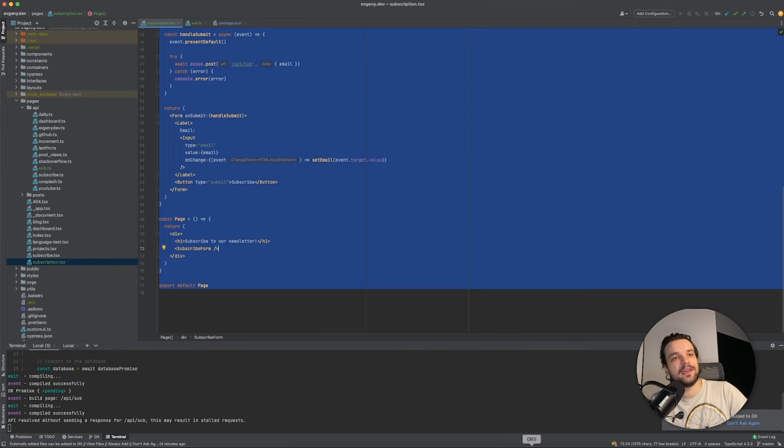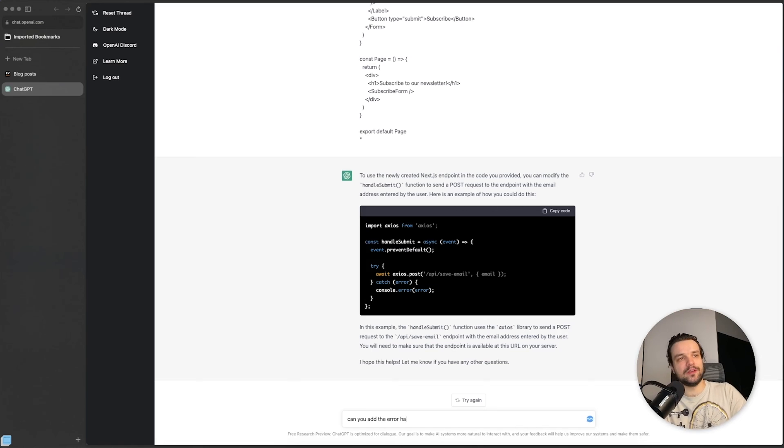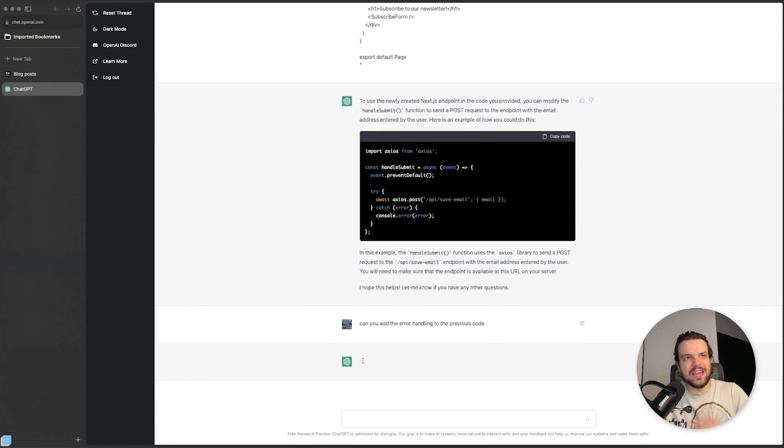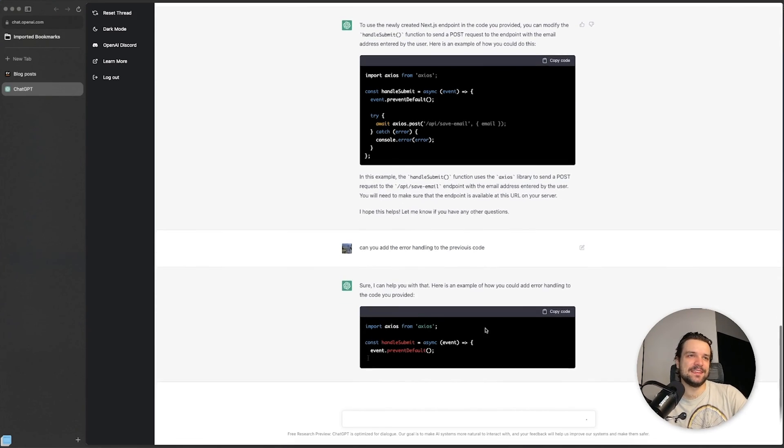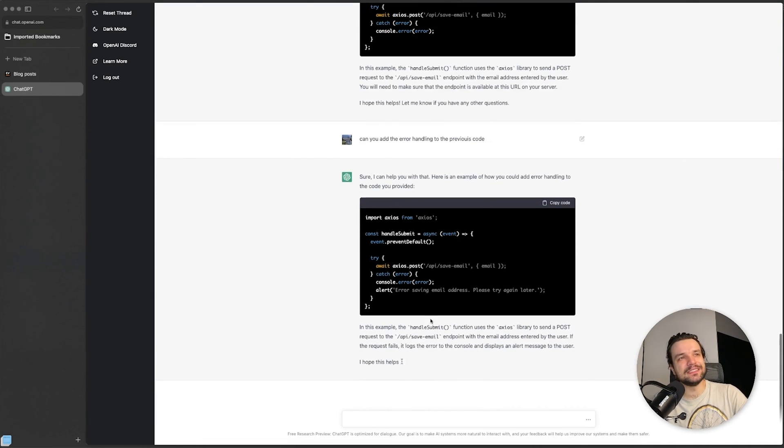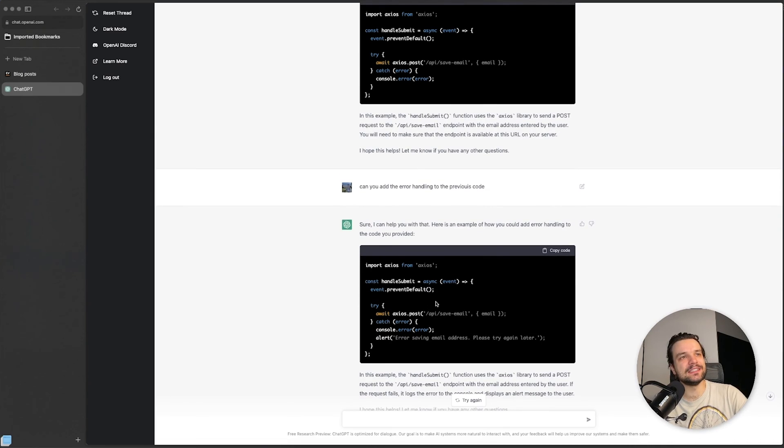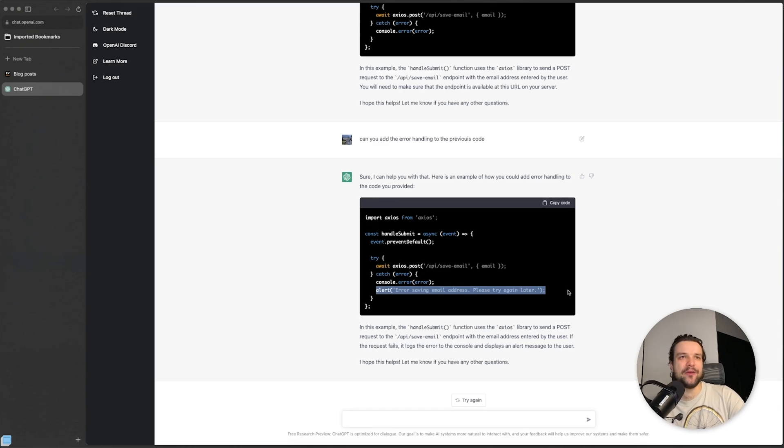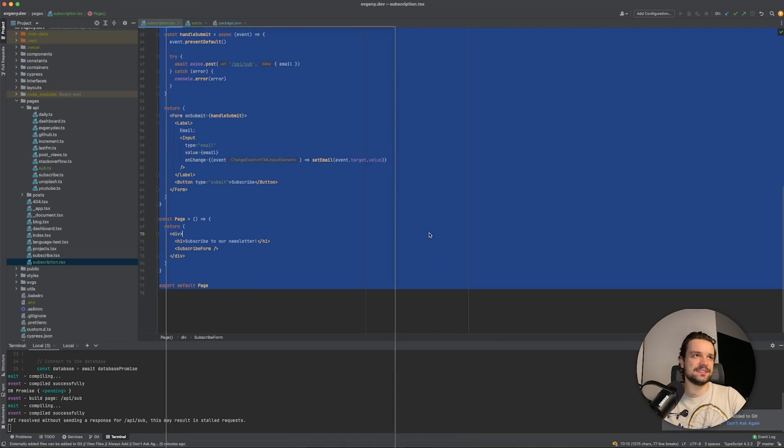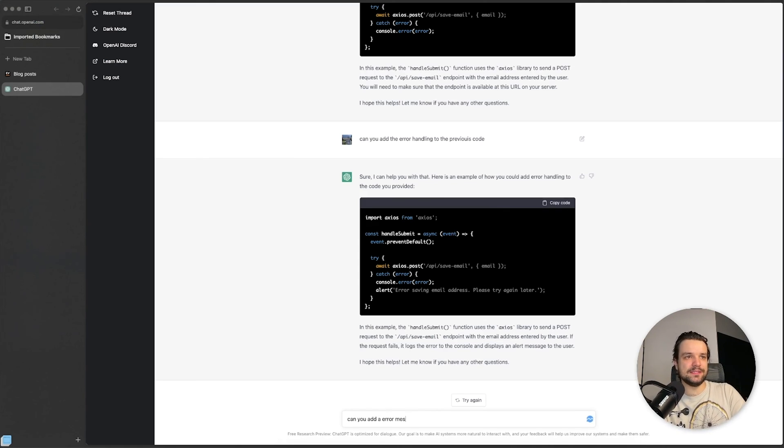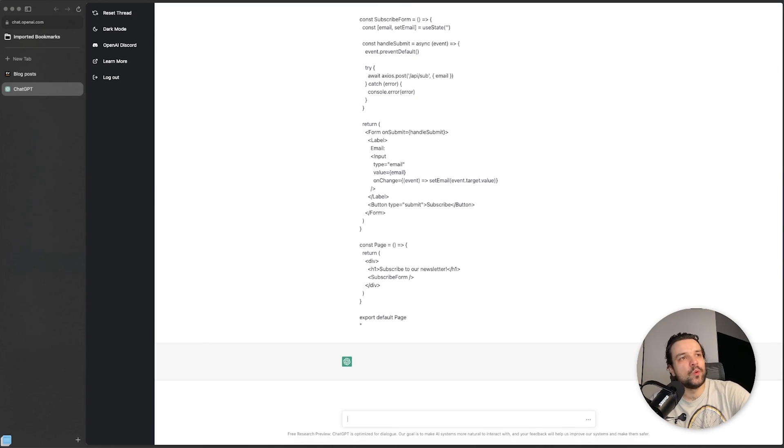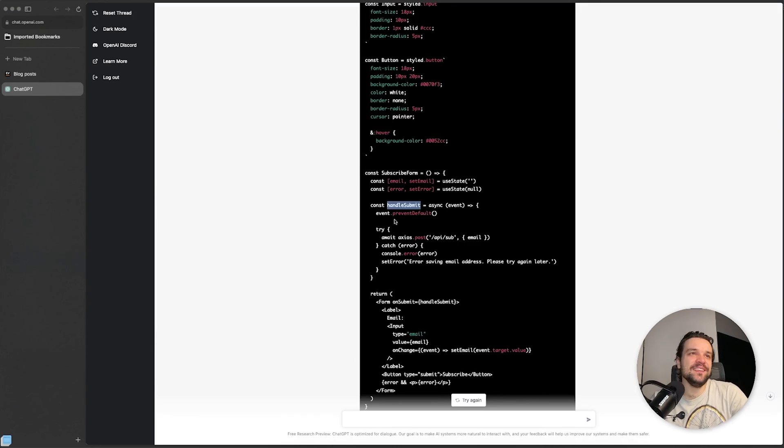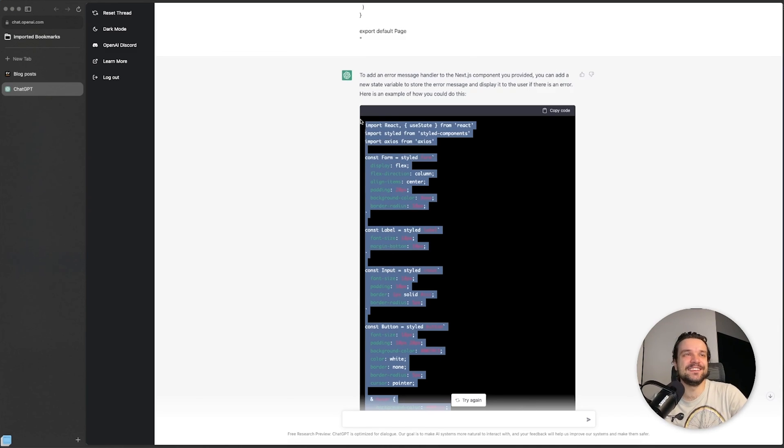Can you add the error handling to the previous code? I even made the mistake in "previous." Will it understand what I'm talking about? Sure, okay, handleSubmit. Well, it kind of didn't. No, no, no, I'm not gonna accept that. I need it inside that code, so I need to copy it. It didn't understand, so I'll copy the code and then I say: "Can you add an error message handler for this Next.js component?" And just copy the whole thing. Will it be too much for it? Handles setError, and it has error. Yes! It actually did, it actually bloody did!